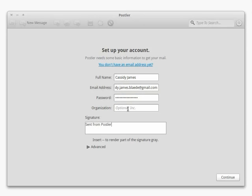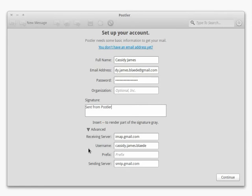You can also add an organization name and a signature. To change advanced settings, click Advanced, then make your changes. When you've entered your information, click the Continue button.